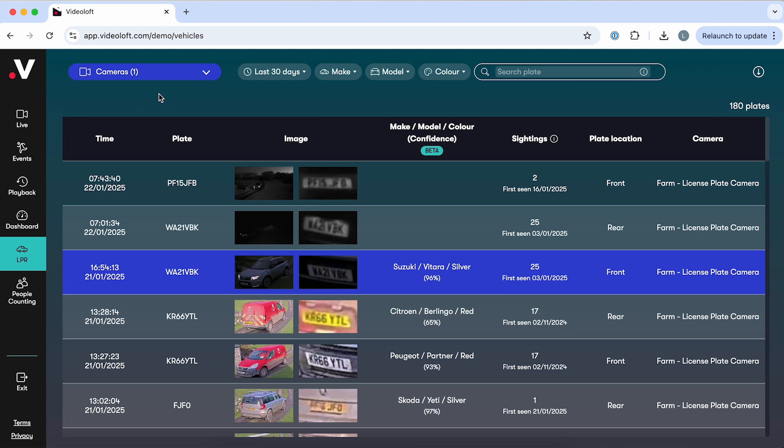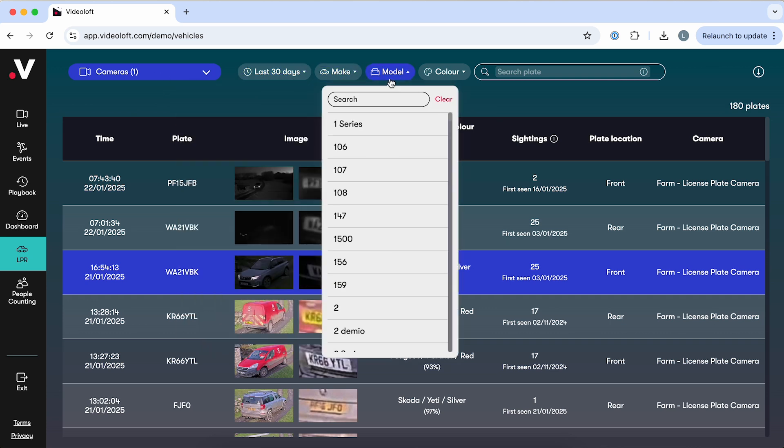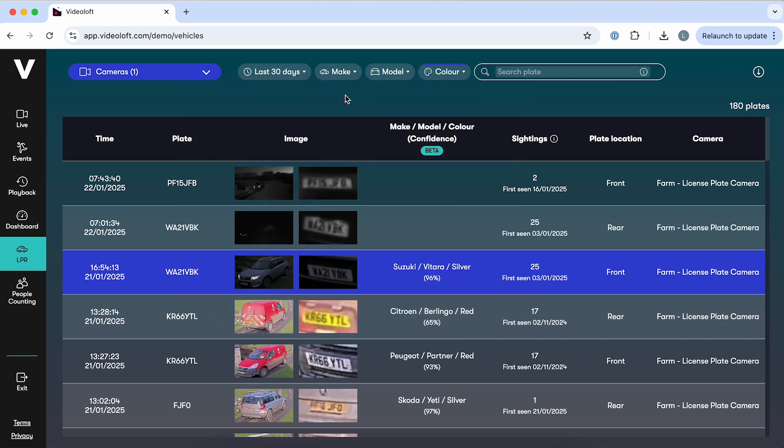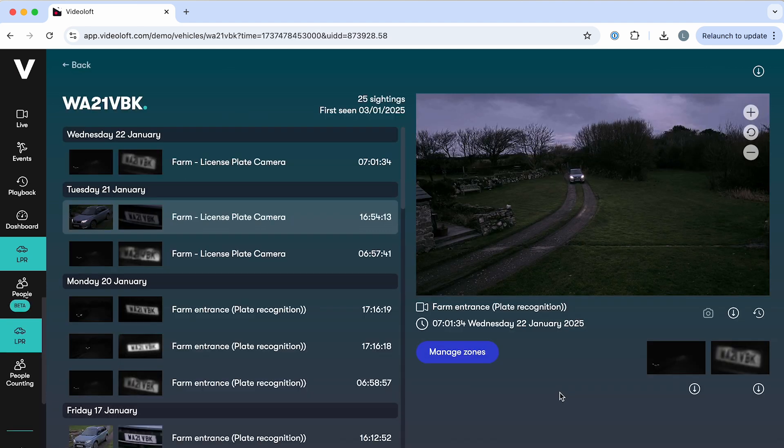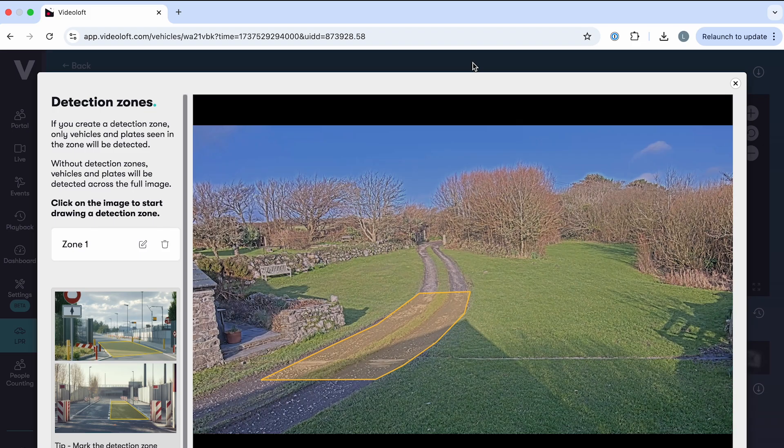With VideoLoft you can turn a standard CCTV camera into an LPR camera. On the LPR dashboard you'll see all plates detected across your cameras. You can narrow down the list by camera, date or time, or start by searching for a specific make, model, or color. You can click into an individual plate to watch the associated video and see all of the times that plate has been detected. You can also manage the detection zone for this specific camera which can also be configured through the settings menu.